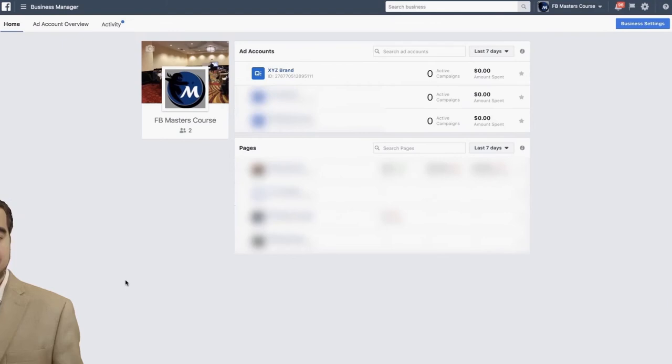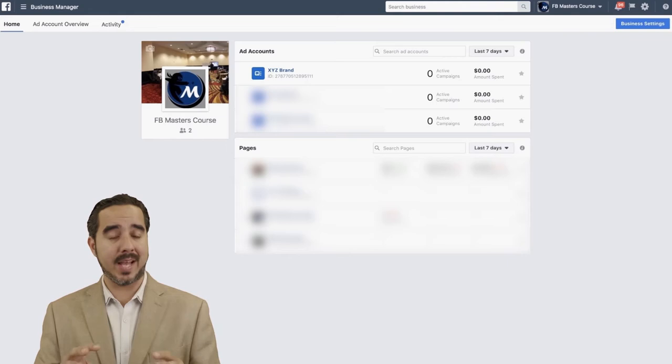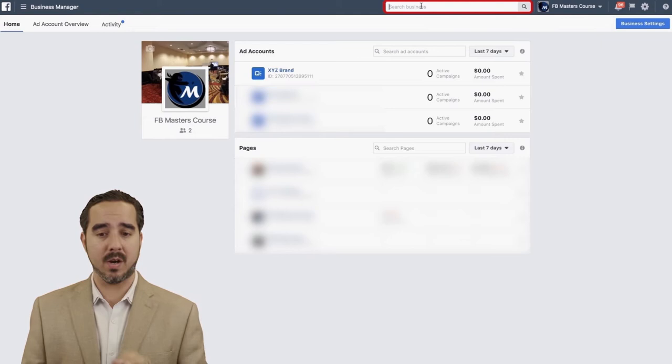If you have created it, let's continue. Let's talk about what you see on the actual dashboard. One thing that is important to understand is the search bar right here at the top. That search bar is a navigational bar that allows you to find anything on that particular business manager.